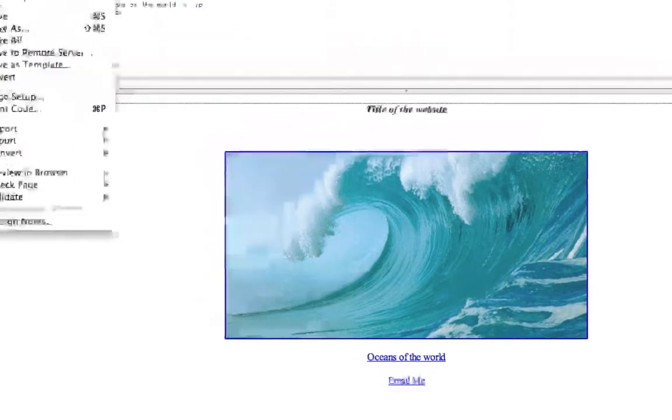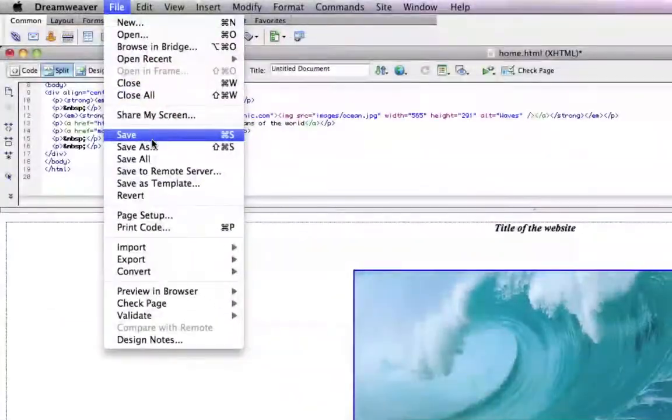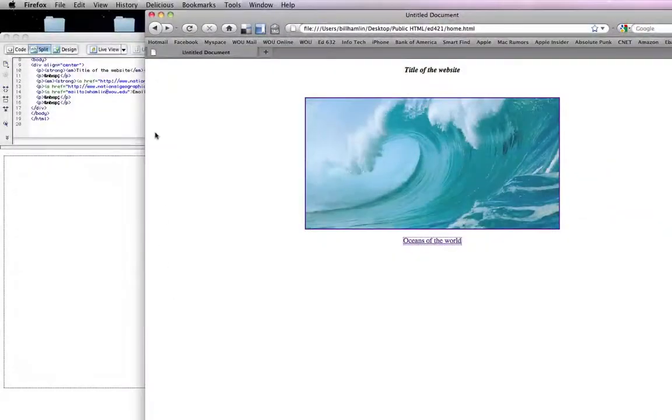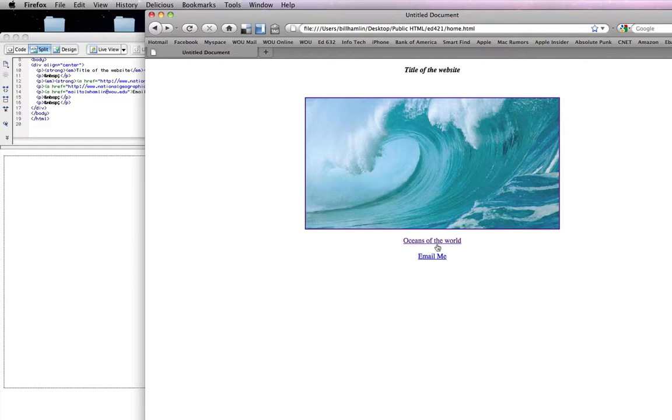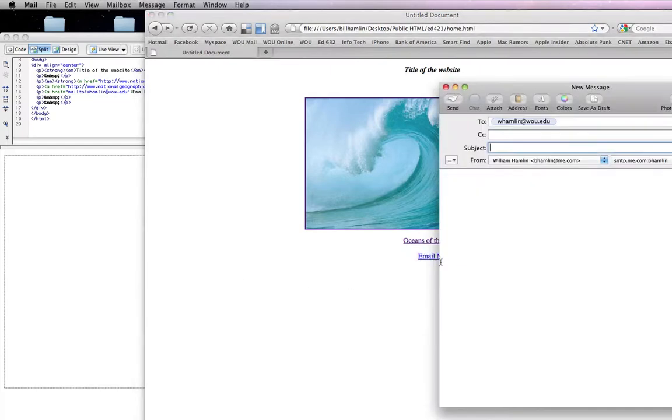So if we do file save, open our browser, refresh, we now have our email link and if we click on it, it opens whatever default mail program that user currently has with the address already established.